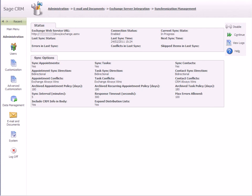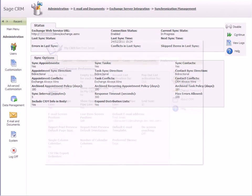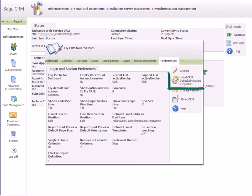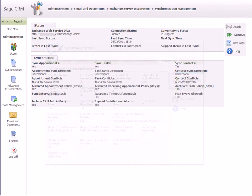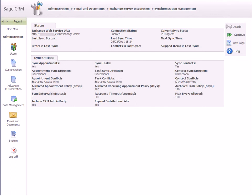Finally, you should notify your users that the Exchange synchronization feature is now active and let them know whether they need to install the Outlook plugin manually, which they can do from MyCRM Preferences. And your SageCRM Exchange sync is ready to go.